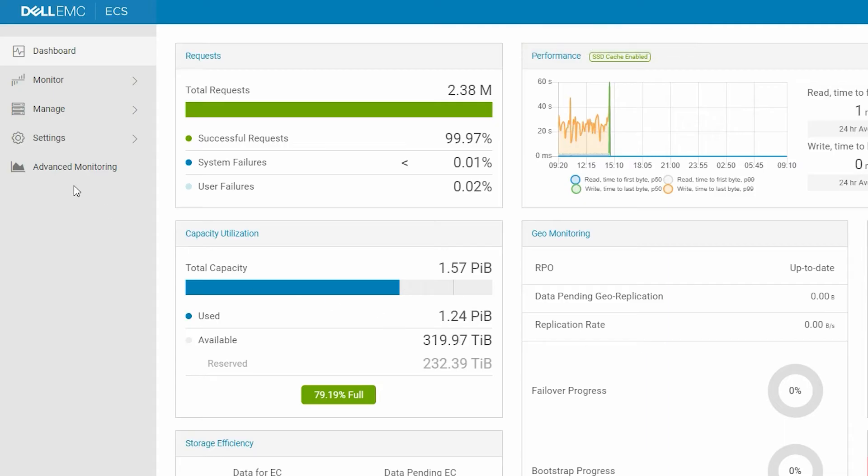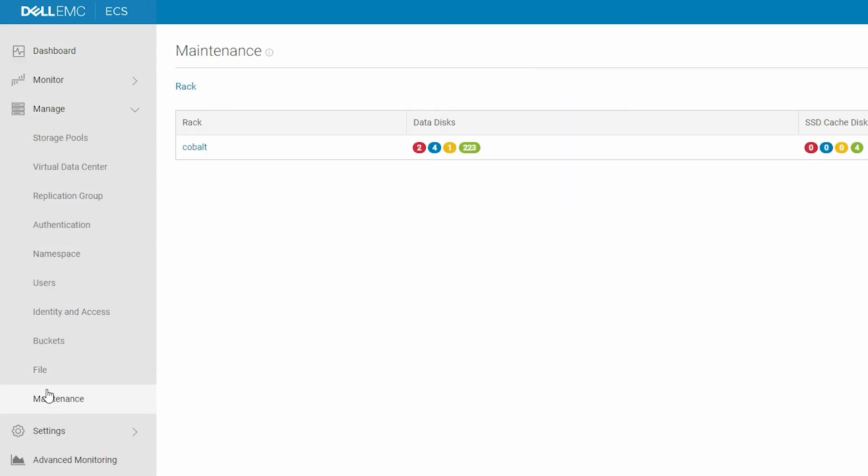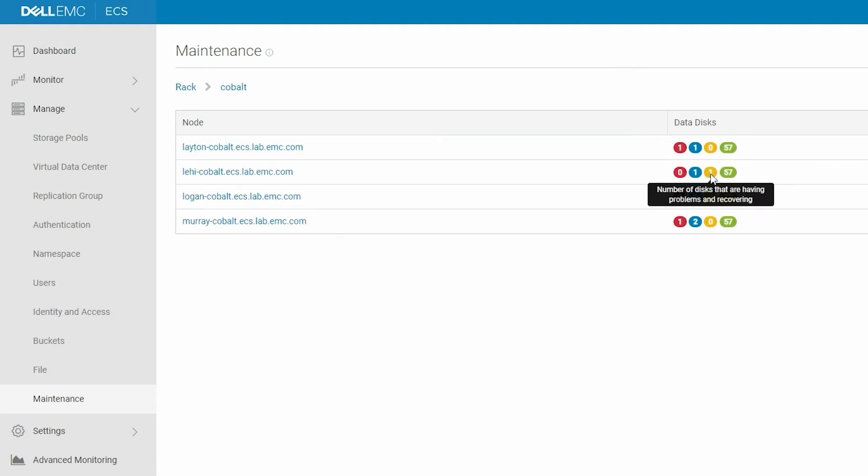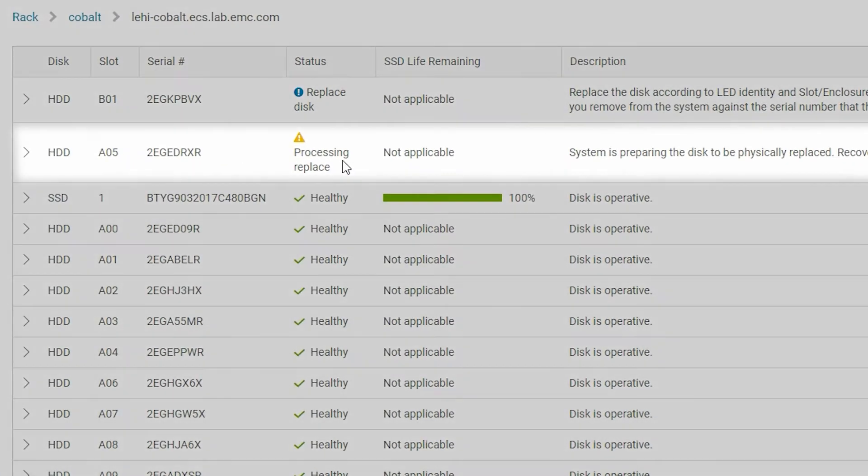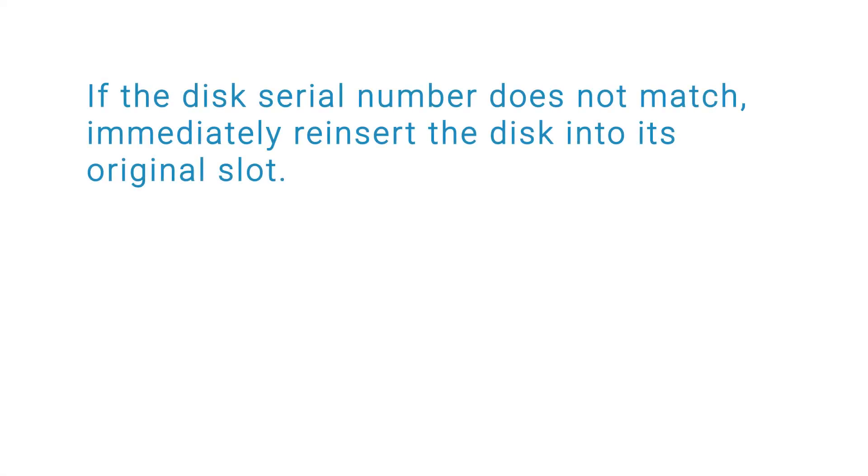Go to the ECS UI and click Manage. Under Maintenance, select the node and hard drive that you have just removed. And verify that the disk serial number matches the number reported for the disk drive being replaced. If the disk serial number does not match, immediately reinsert the disk into its original slot.